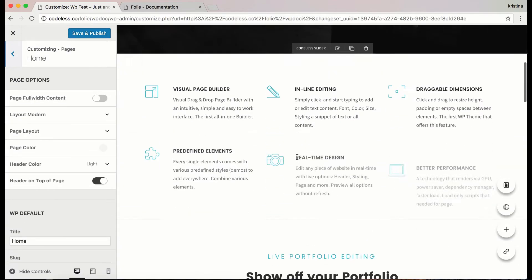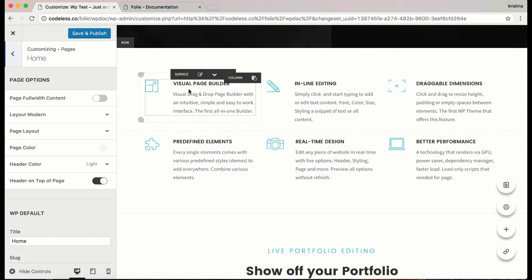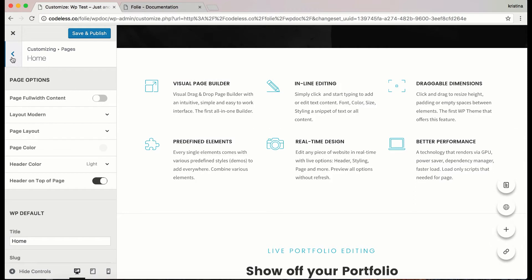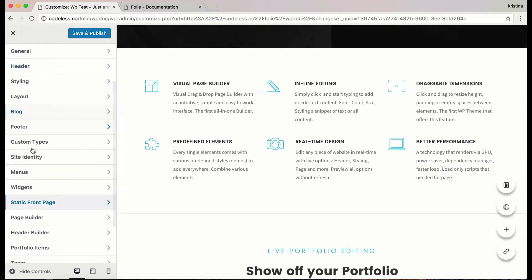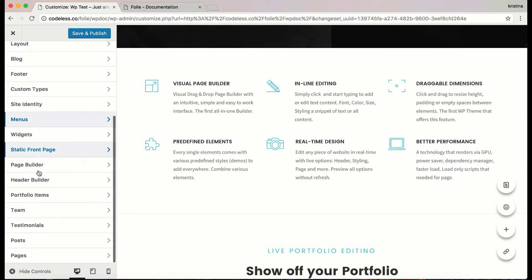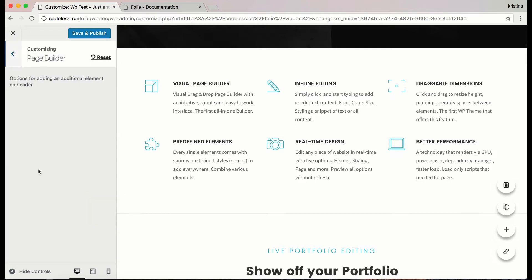But let's see how the page builder really works. Let's go to general options, page builder.